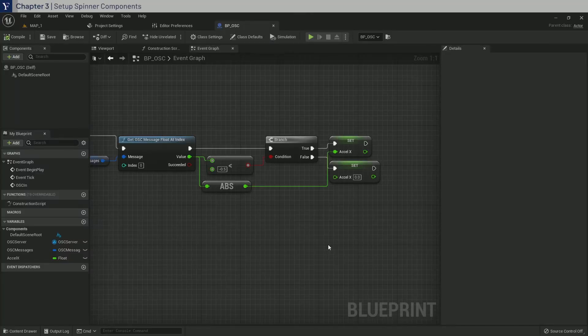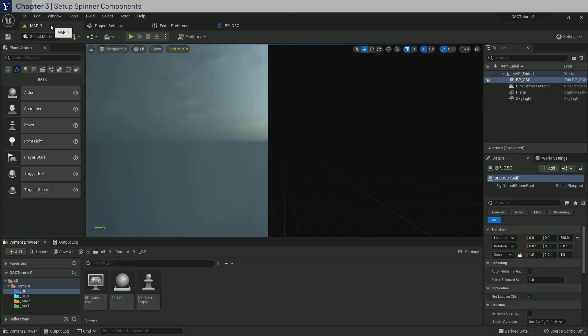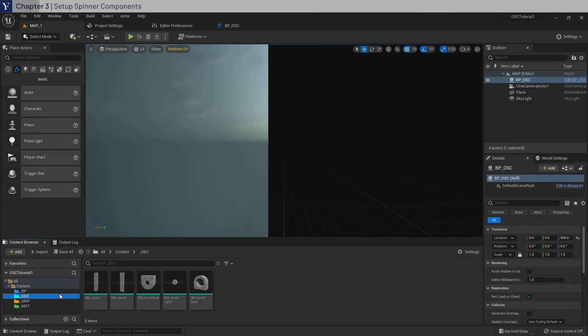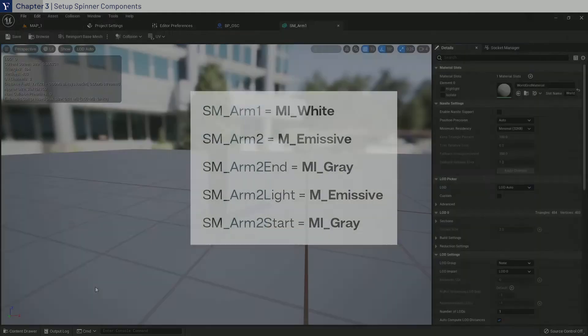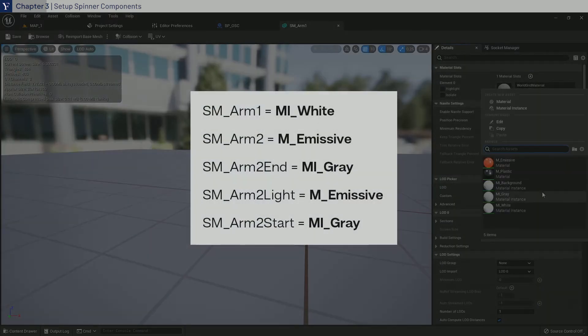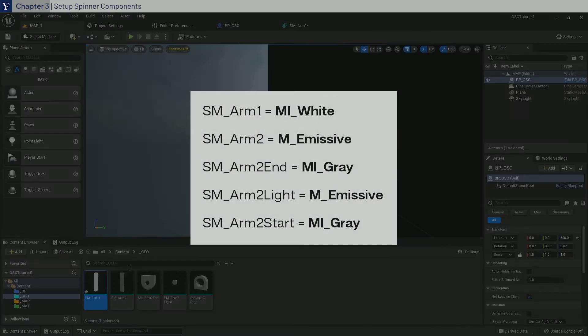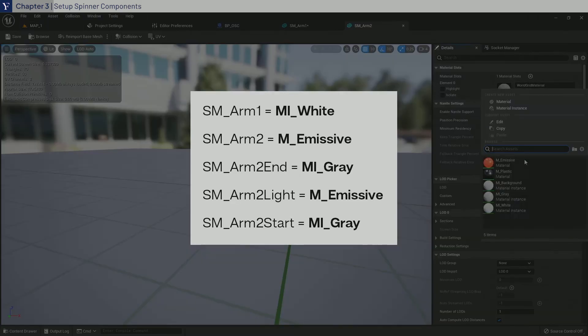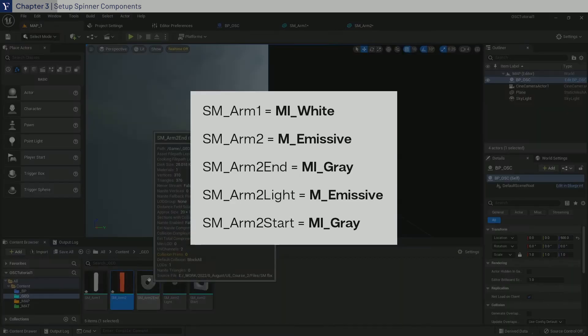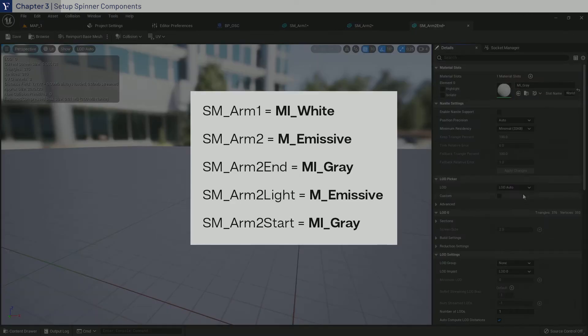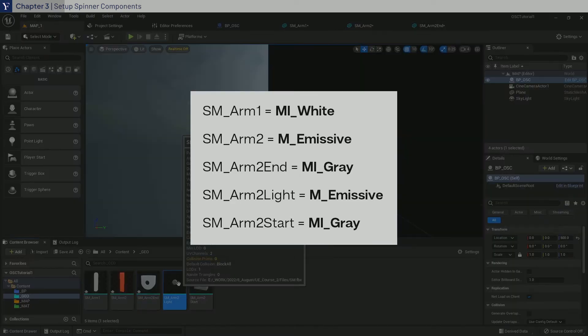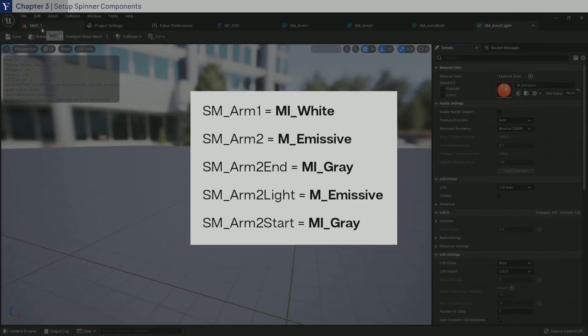Welcome back to chapter 3. Before we start blueprinting the spinning thing, we will go to the meshes we imported before and assign materials we created before. So go ahead and assign materials accordingly to the list you see now.